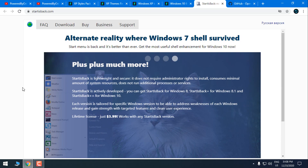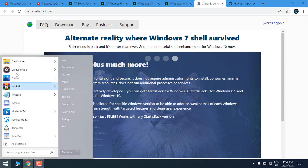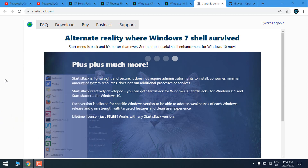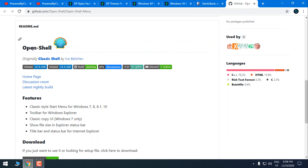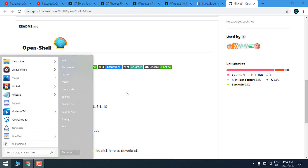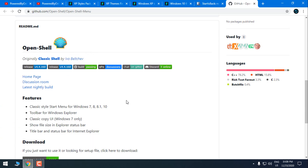For this tutorial I will use StartIsBack, and right now I have StartIsBack. There is also another program called Open Shell. This program can also give back the classic Windows 7 start menu and Windows XP start menu. But because I've been using StartIsBack for over three years, for this tutorial I will use StartIsBack.